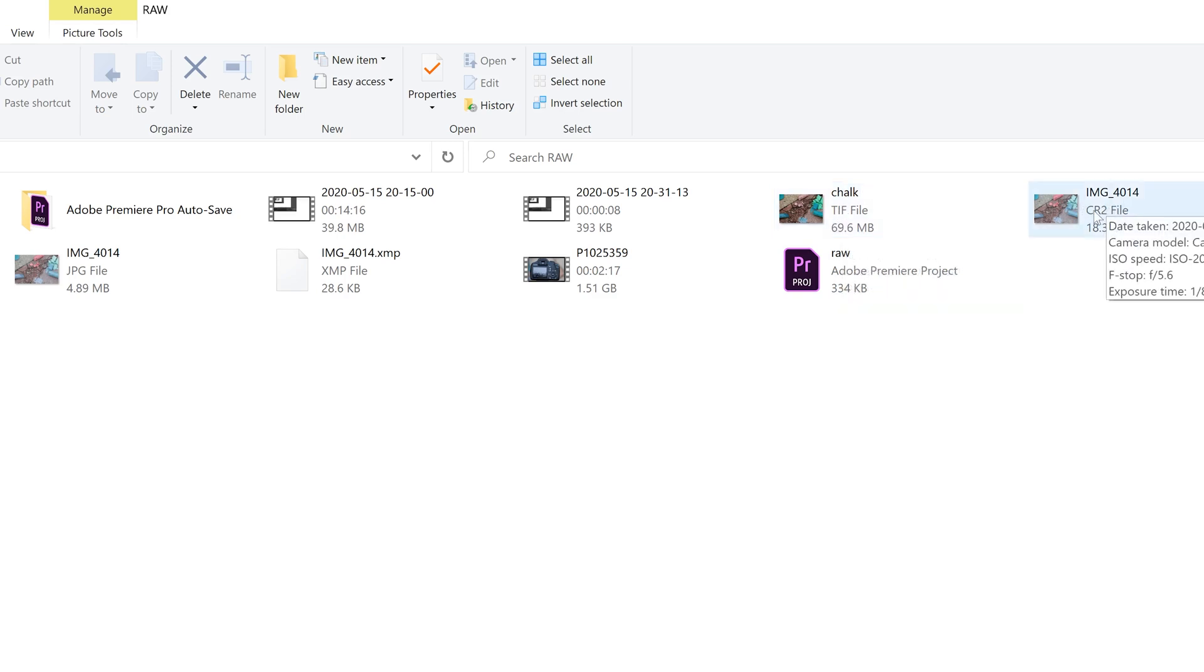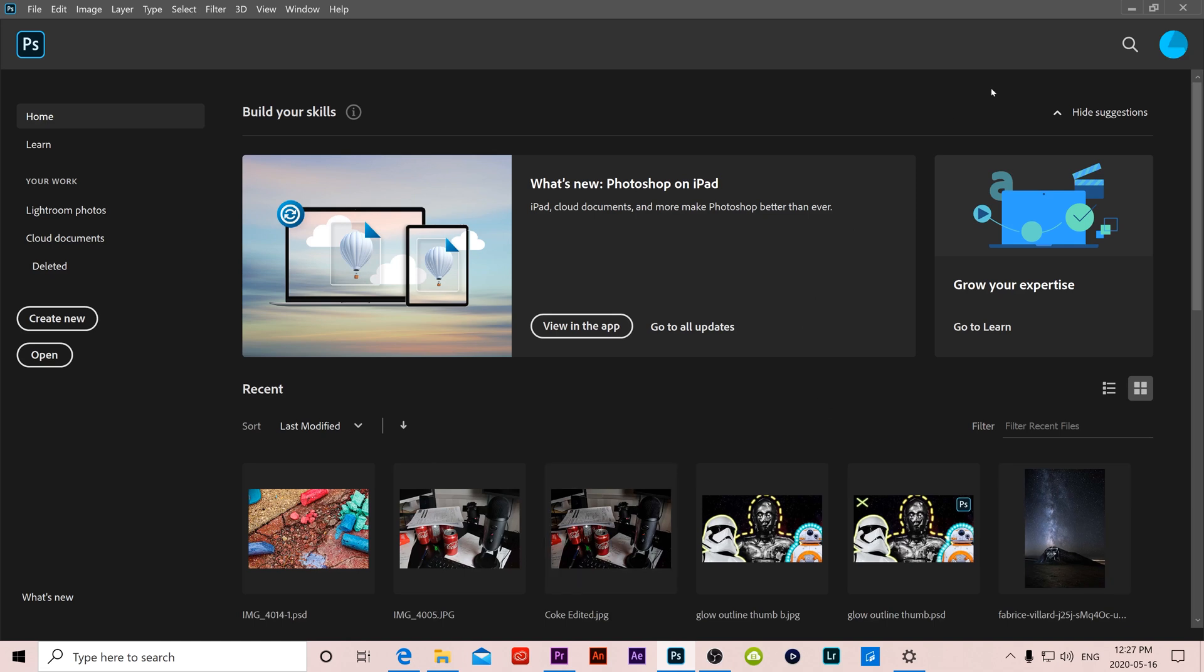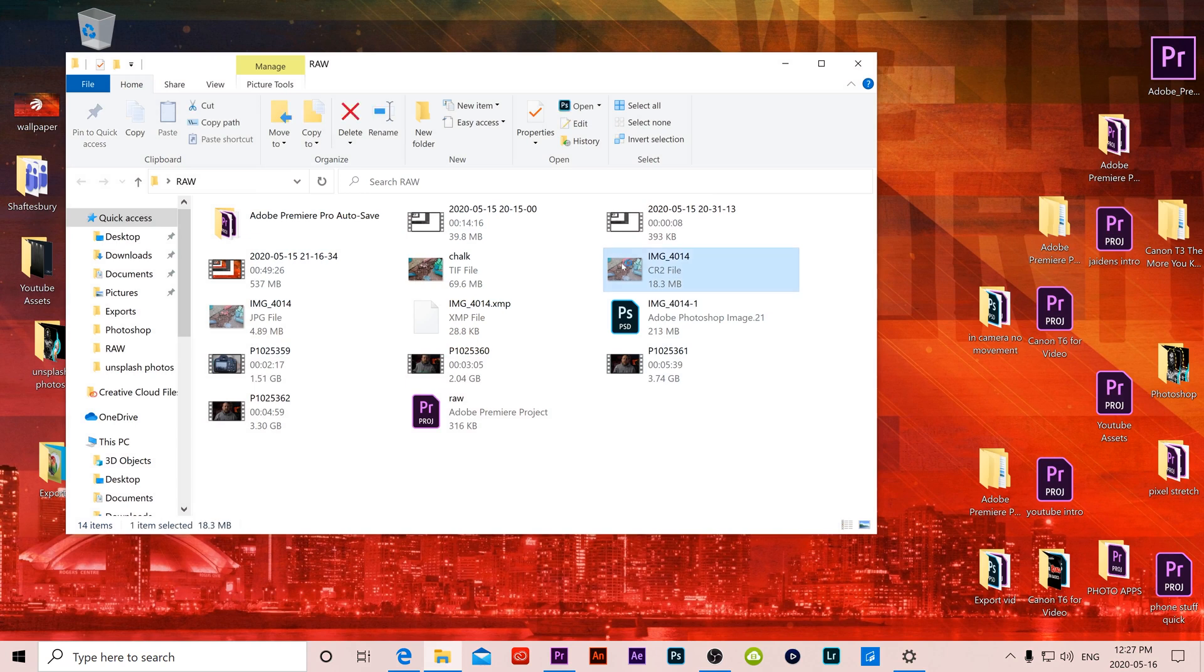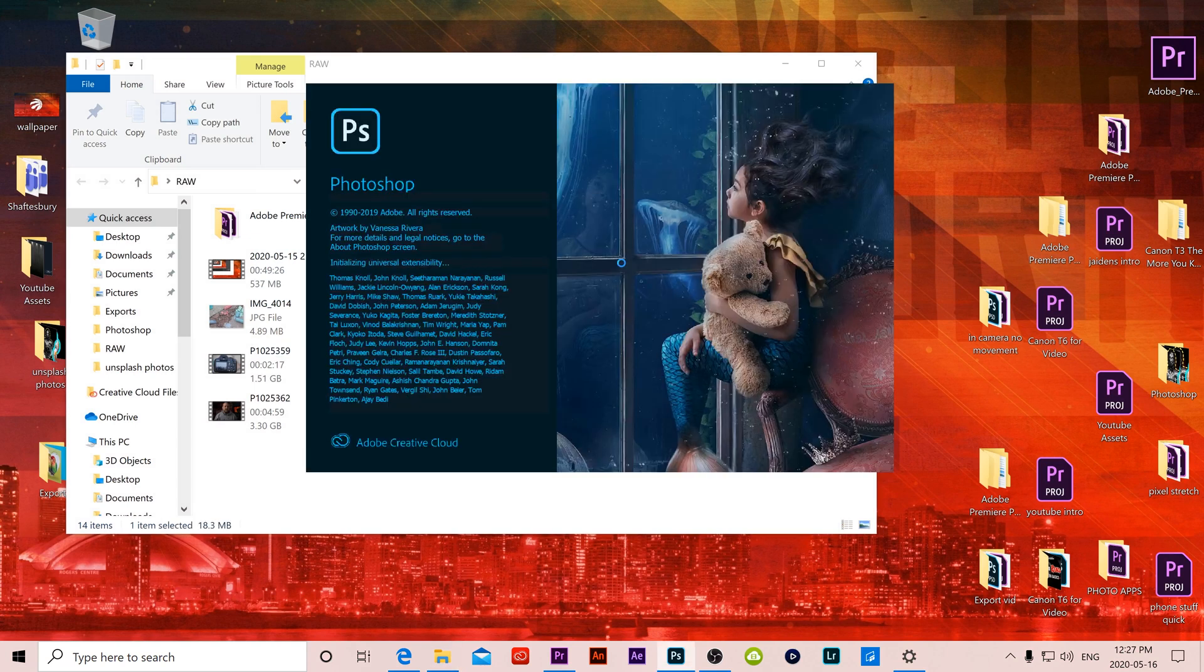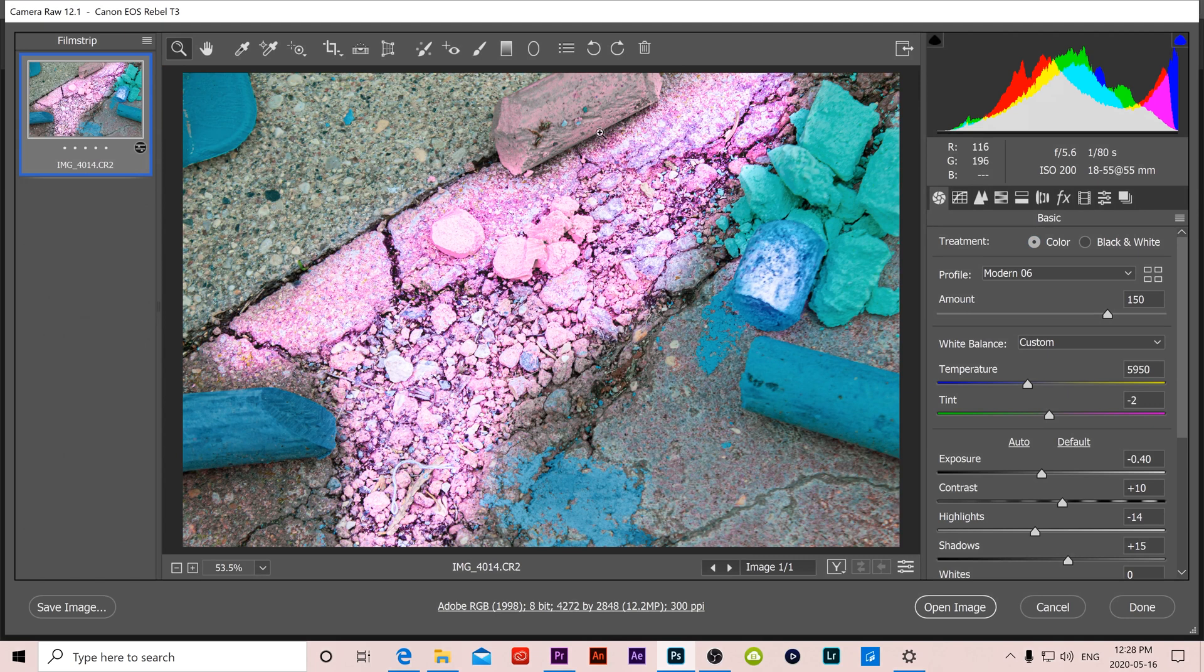If you're not completely finished everything that you want to do you can also just click Done which will close out Adobe Camera Raw. And then the next time that you want to come back all you have to do is open up that CR2 file again. Photoshop and Adobe Camera Raw will open back up with the exact same settings that you had before.